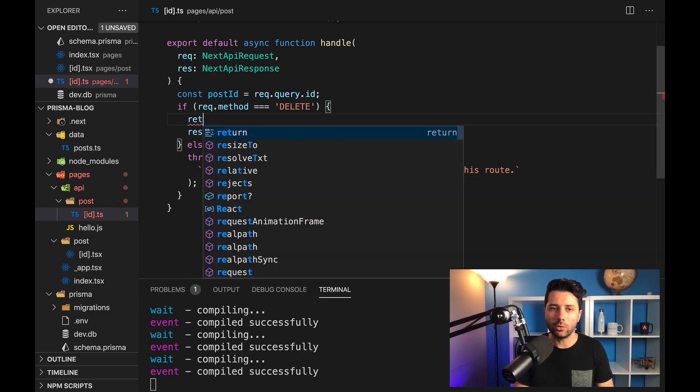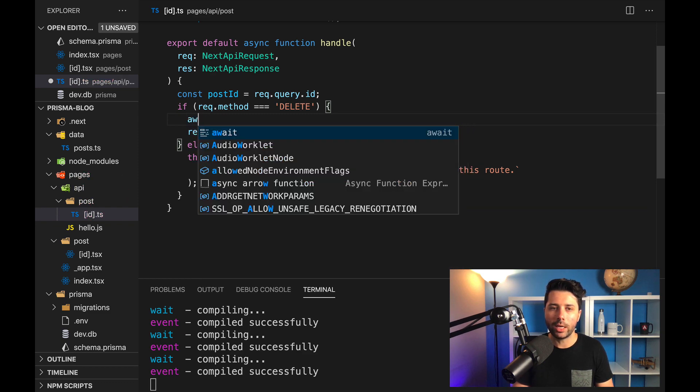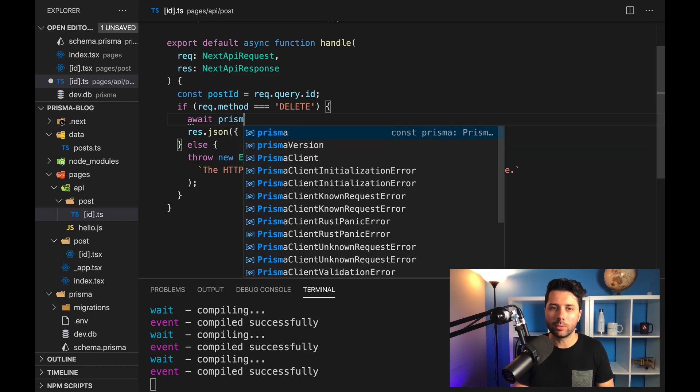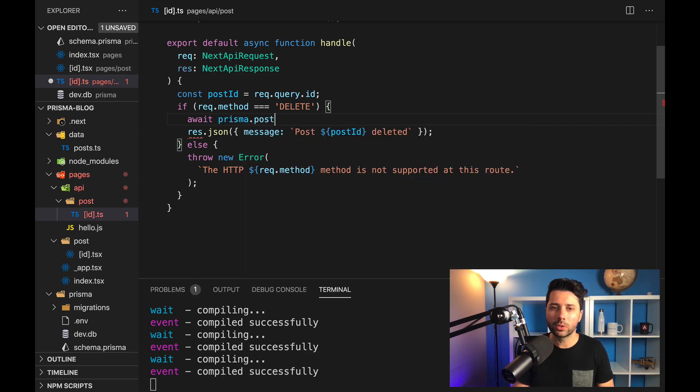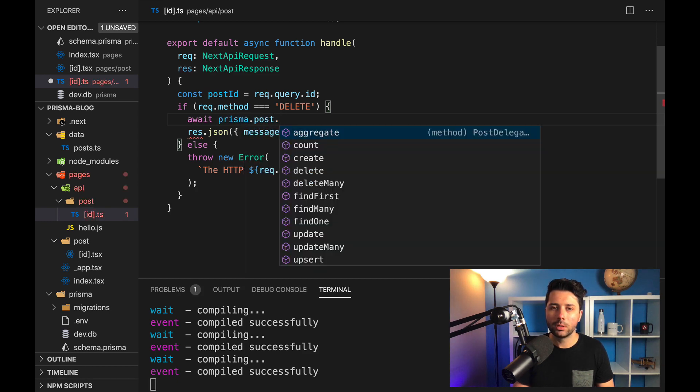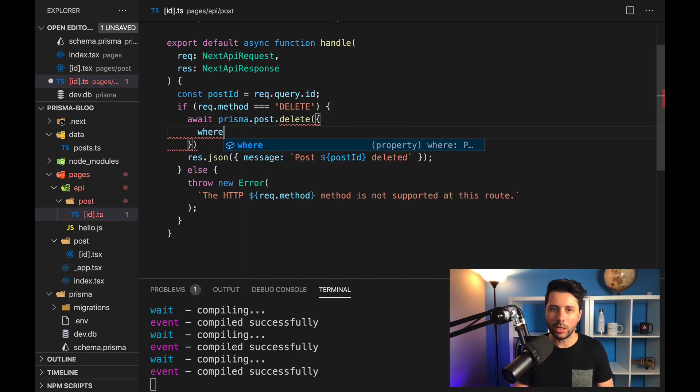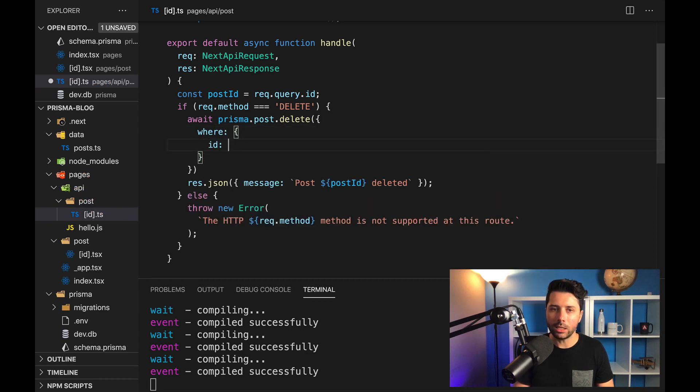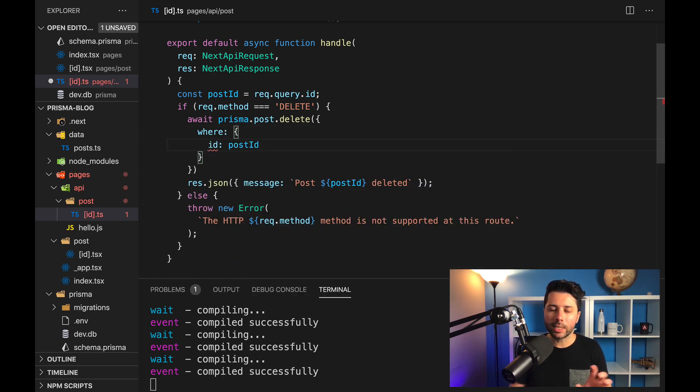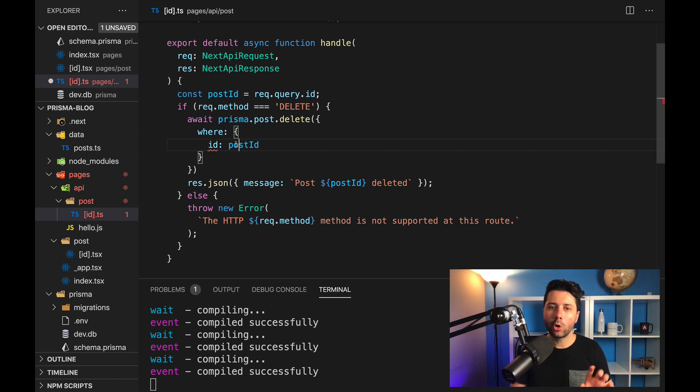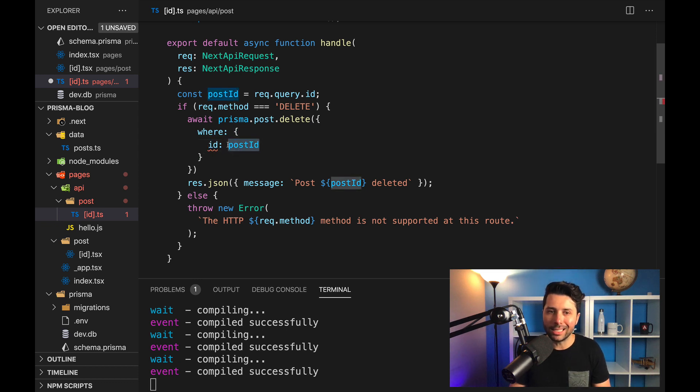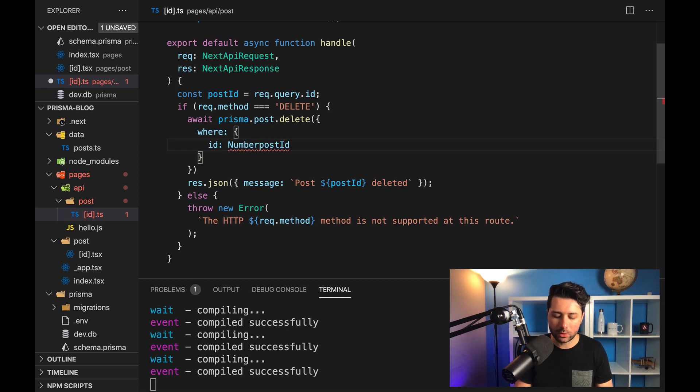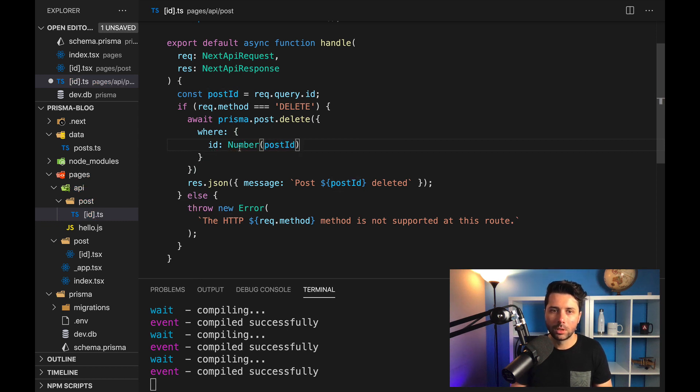So we can do await Prisma.post.delete. And we want to delete where ID is equal to post ID. Once again, the types don't match up here. Post ID is a string, whereas ID is an integer. And so we just want to convert this to a number. Okay, so we should now have our handler complete to delete that post.